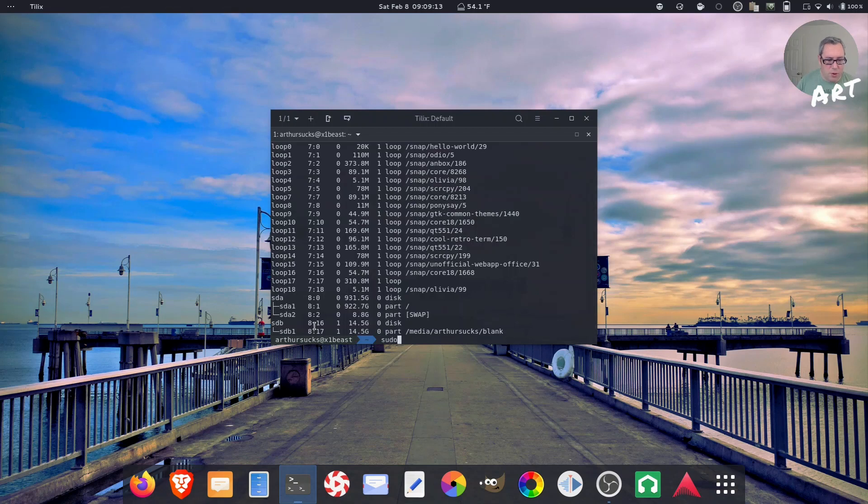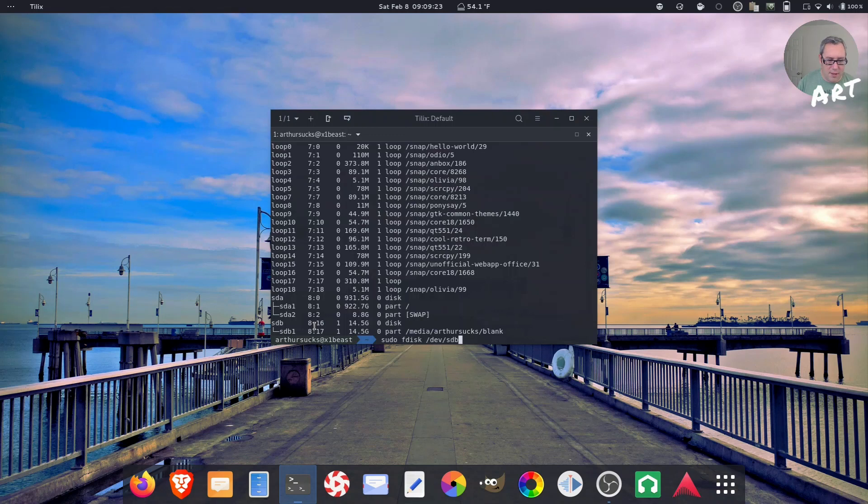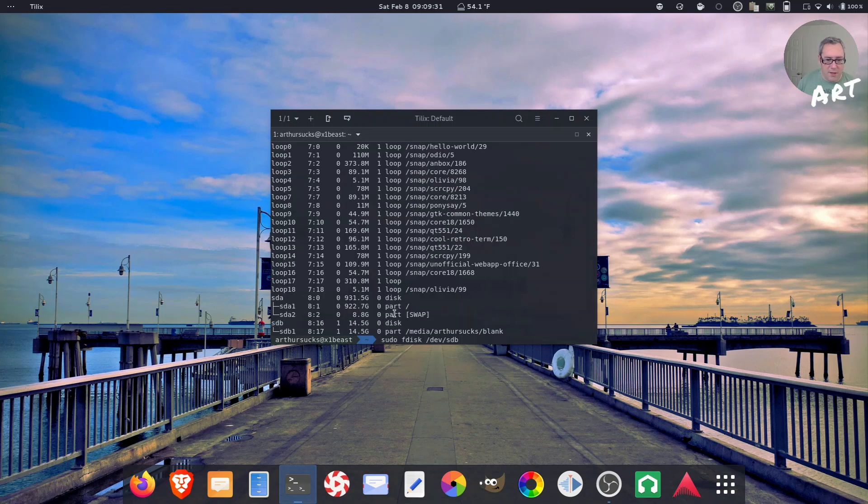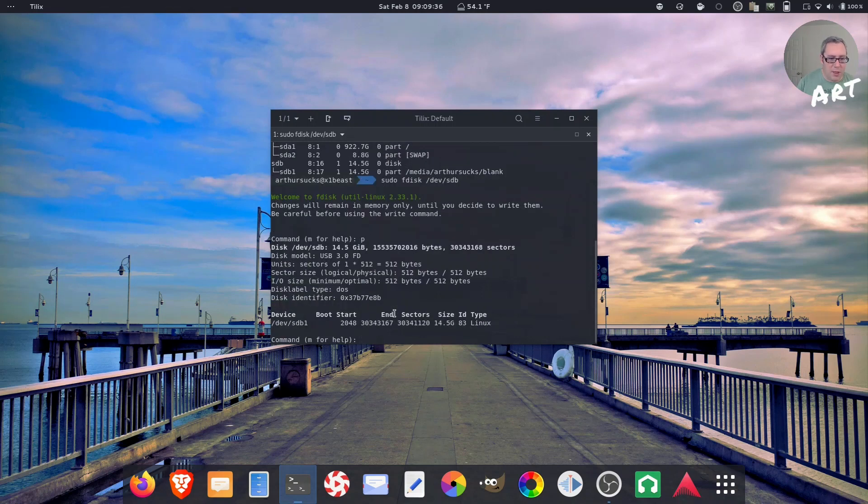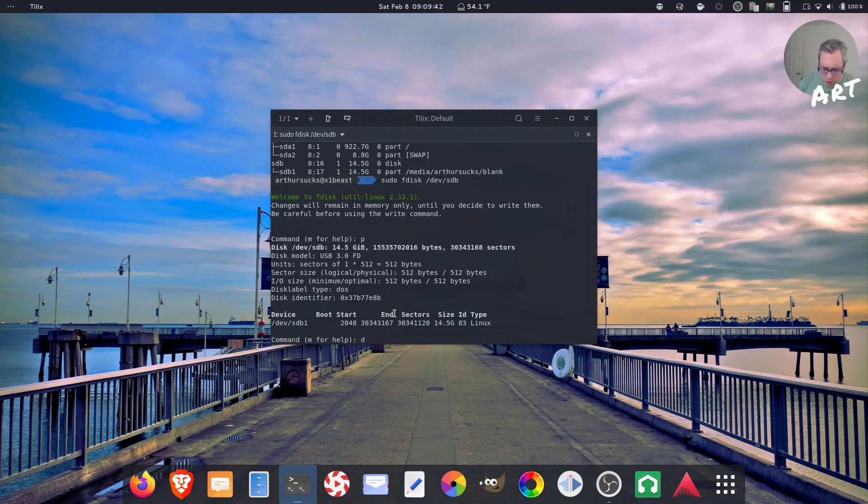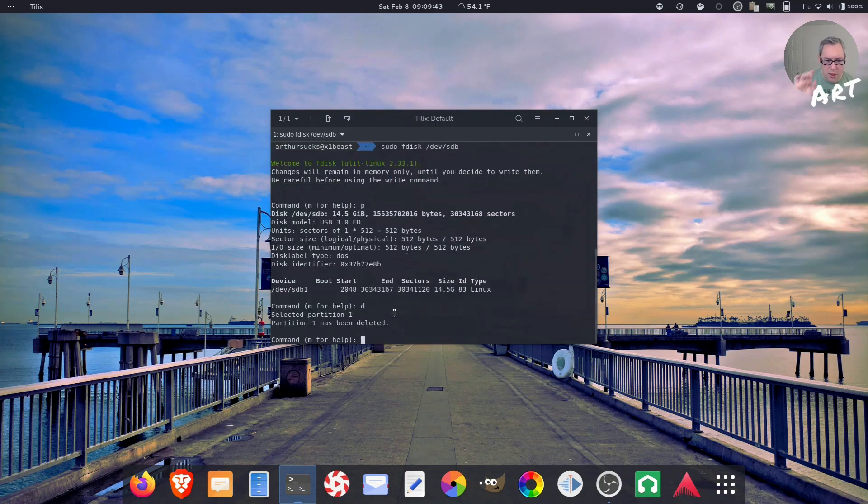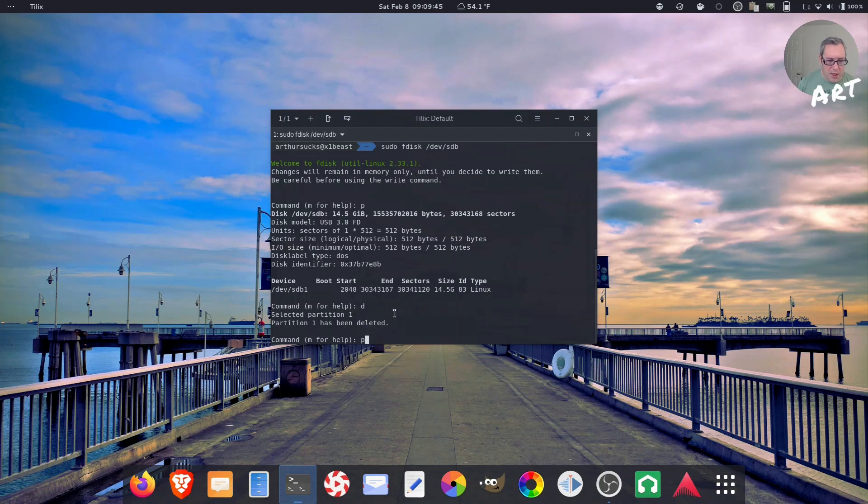So sudo fdisk dev sdb. And that's going to be the main part, not the partition. It's that drive versus partition. But we want to fdisk that entire drive. So we can print and see what's available. There is one partition on there. We can d, which if there's more than one partition, it'll ask you which one, but there's only one. So delete. We can print again. It'll say there's nothing there. Then we can make a new partition.